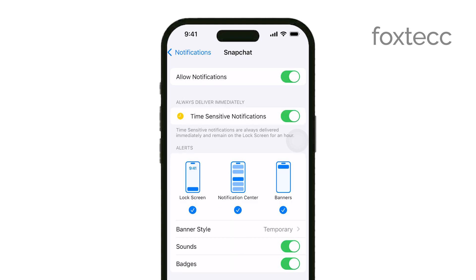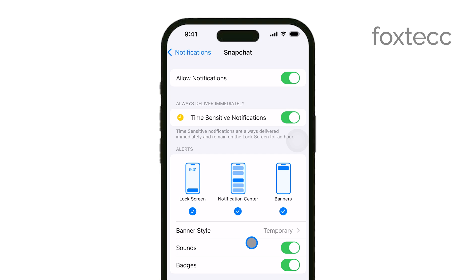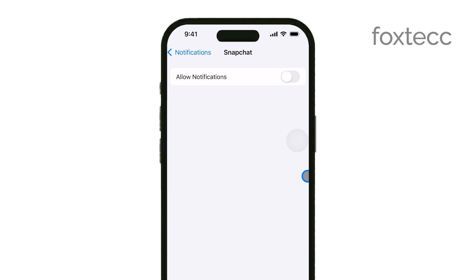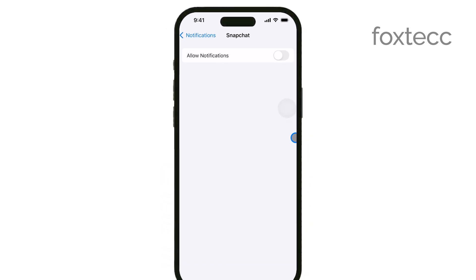To turn off all notifications from Snapchat, simply toggle off the switch next to Allow Notifications. Once you do this, you won't receive any more alerts from Snapchat — no messages, no updates, nothing.